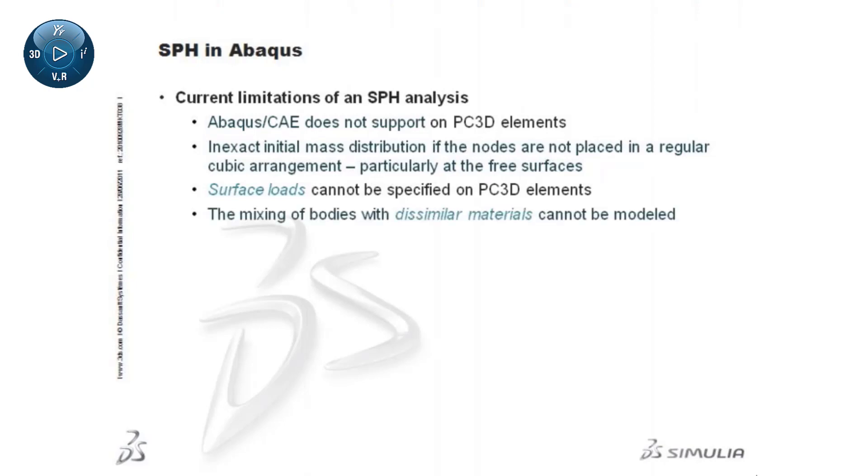The mixing of bodies with dissimilar materials cannot be modeled. SPH particles only interact with each other if they have been defined with the same section definition.